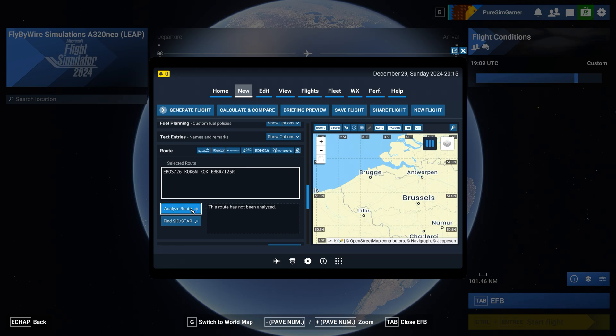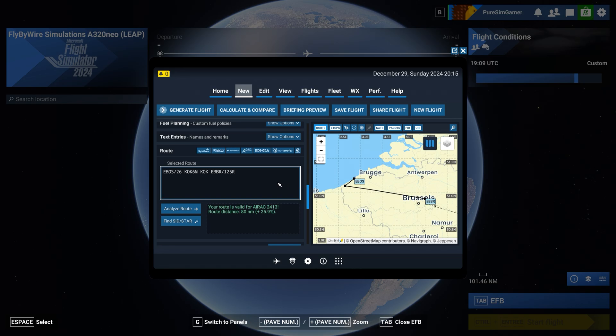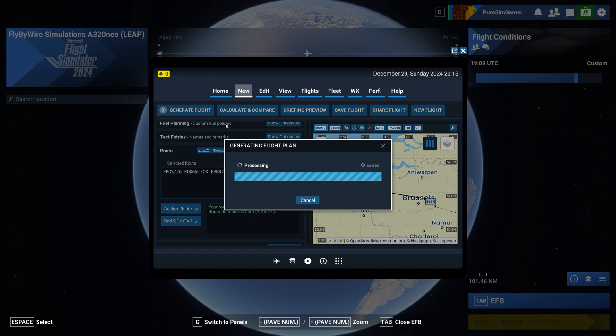And we can click analyze routes and it's a valid route. So here is the route that we want. It is in Simbrief now so we are going to generate the flight.